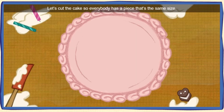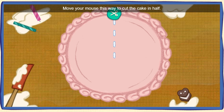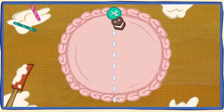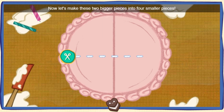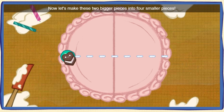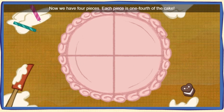Let's cut the cake so everybody has a piece that's the same size. We have four guests at the party, so we need four pieces. Move your mouse this way to cut the cake in half. Now let's make these two bigger pieces into four smaller pieces. Now we got four pieces! Each piece is one-fourth of the cake.